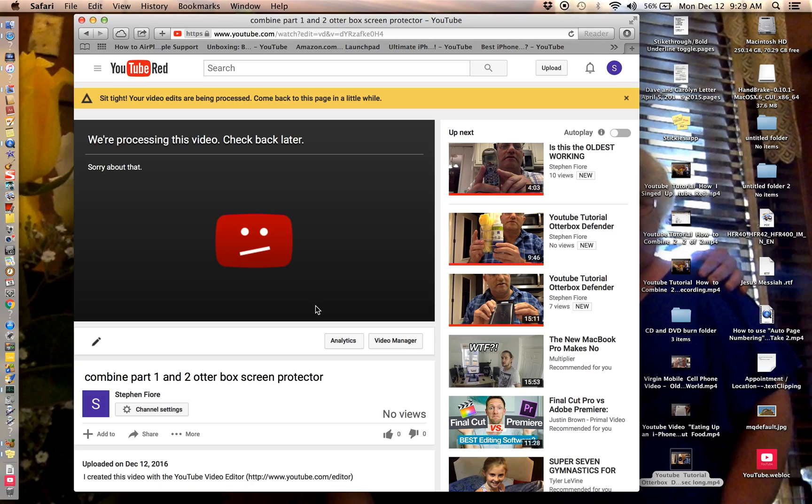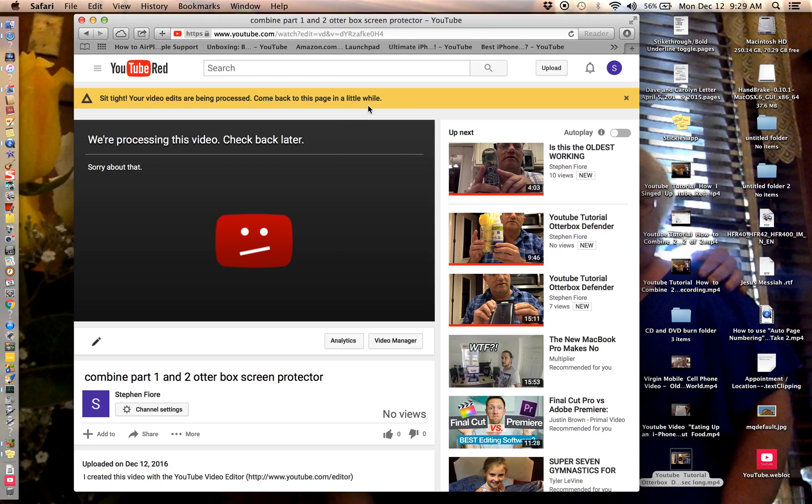Let's hit... Your video edits are being processed. Come back to this page in a little while. So we cut it down and we're going to come back in a little while.